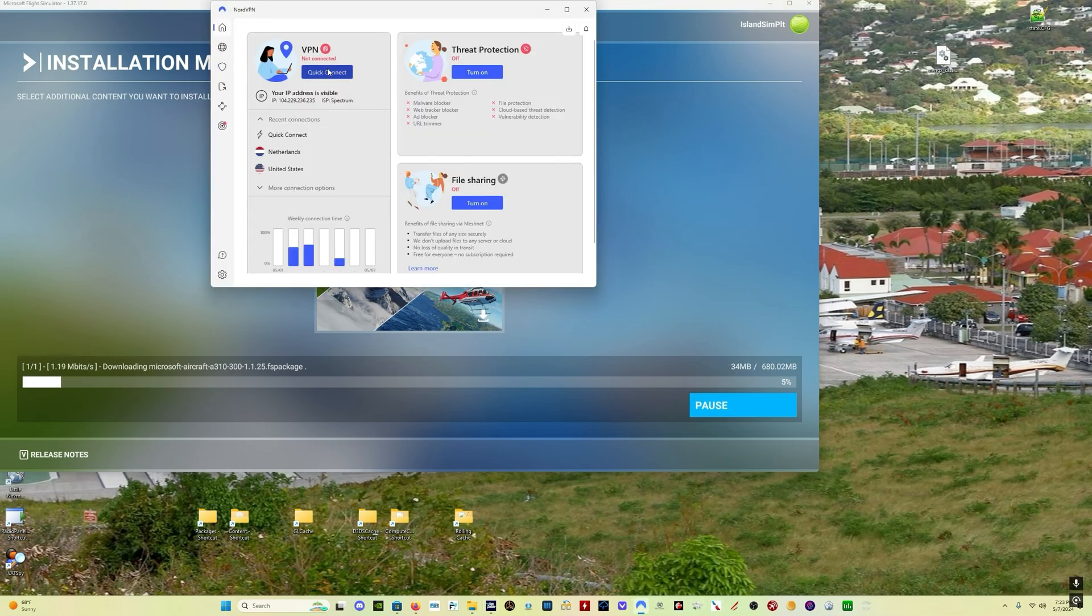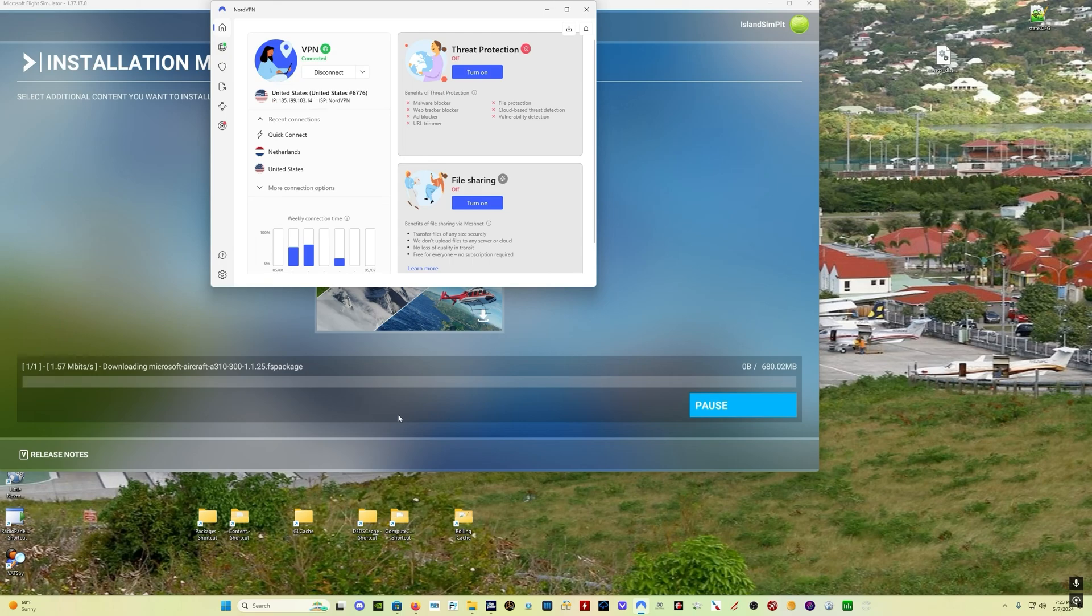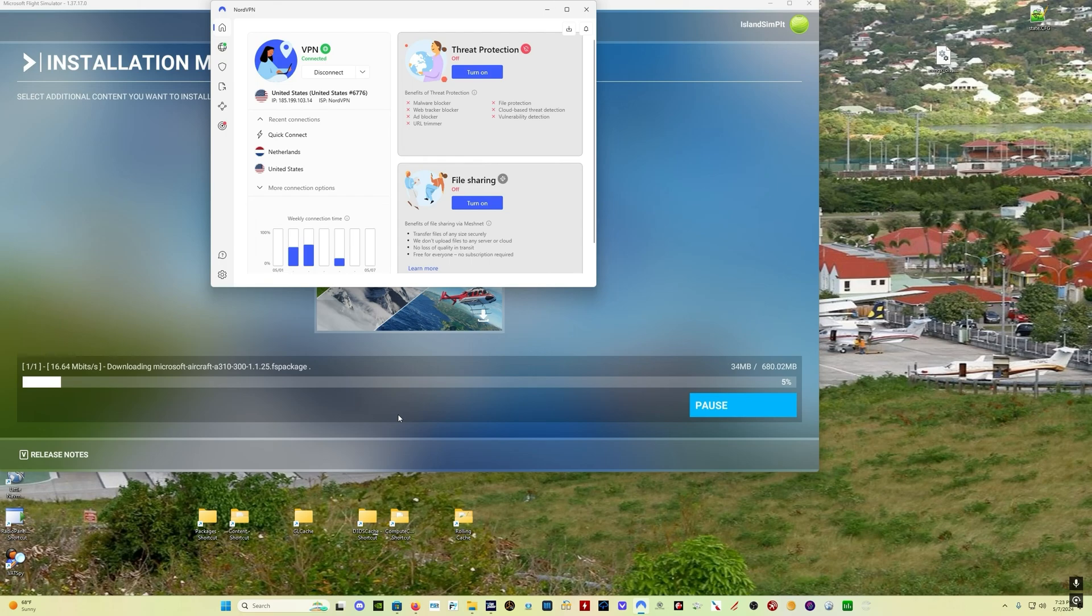I happen to use NordVPN. There are obviously many options. Use whatever you want. Even try using a free VPN if that is the only option available to you. Now you can see I've got the VPN connected. The speed's going to drop off and now it's restarting the download process. And you can see I was getting 1.1, 1.2 before. Now I'm getting up to 20.